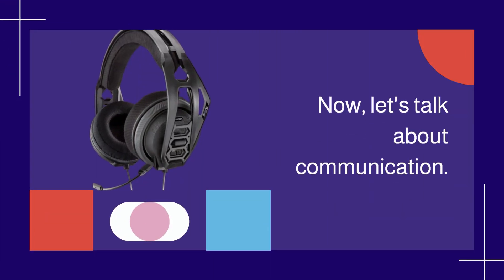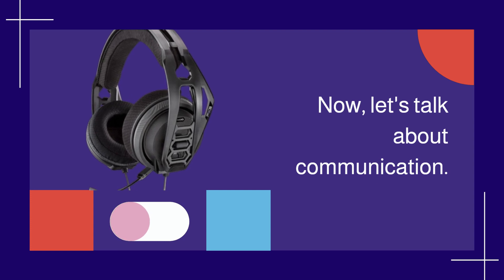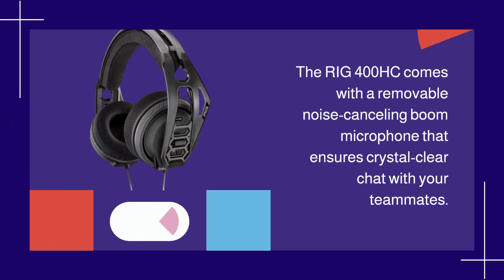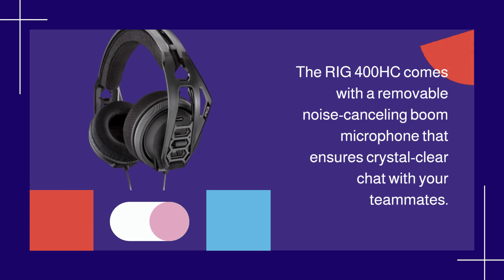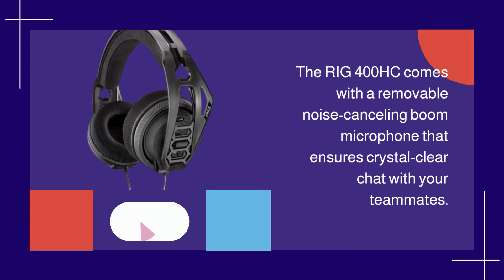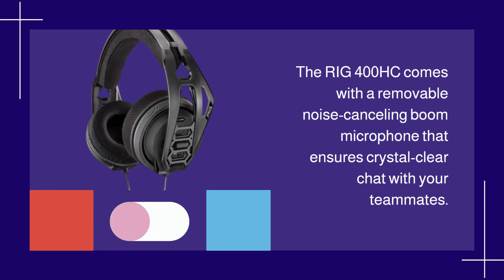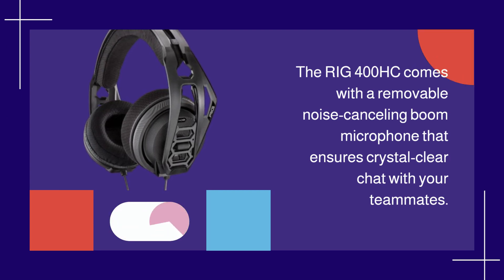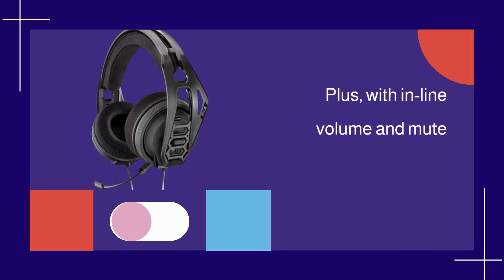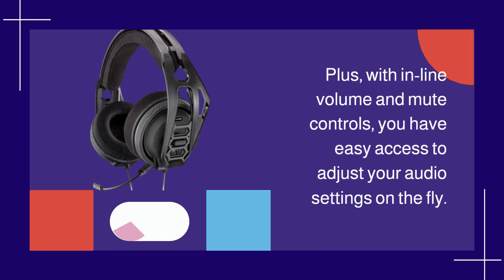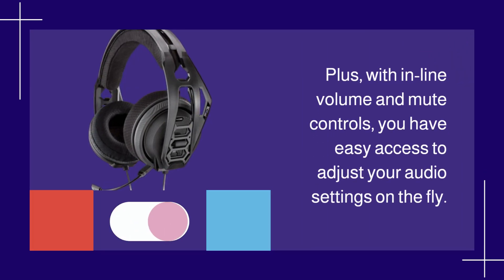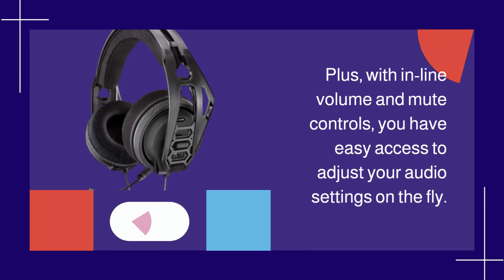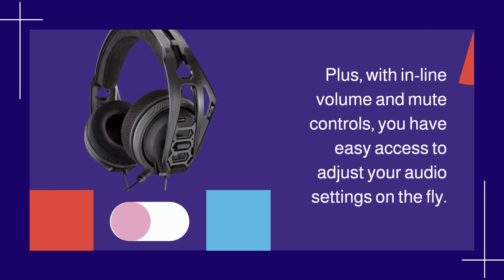Now, let's talk about communication. The RIG 400HC comes with a removable noise-cancelling boom microphone that ensures crystal-clear chat with your teammates. Plus, with inline volume and mute controls, you have easy access to adjust your audio settings on the fly.